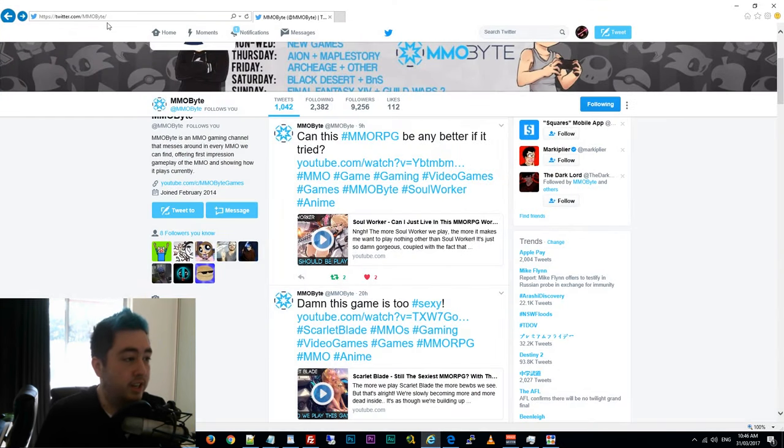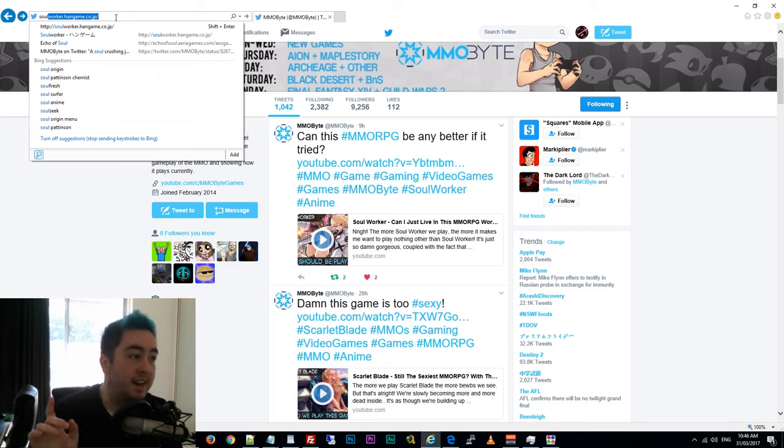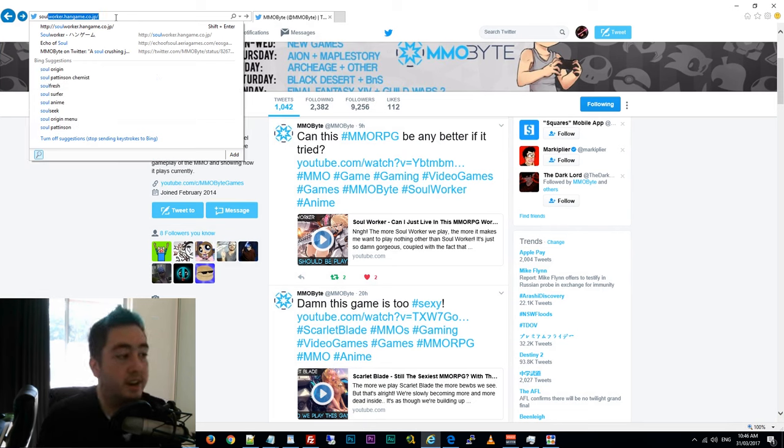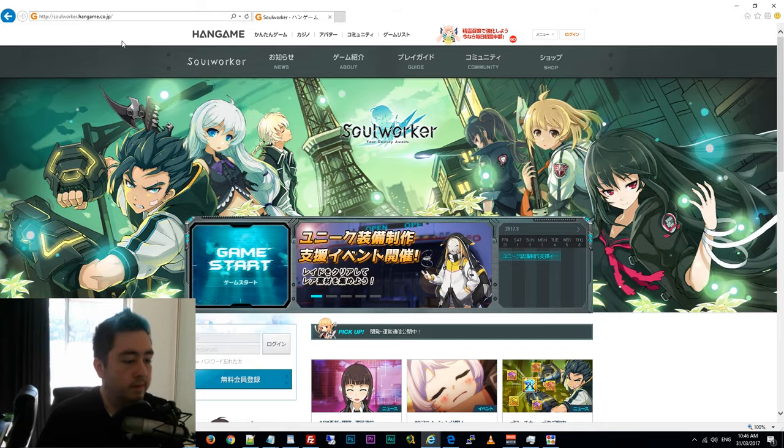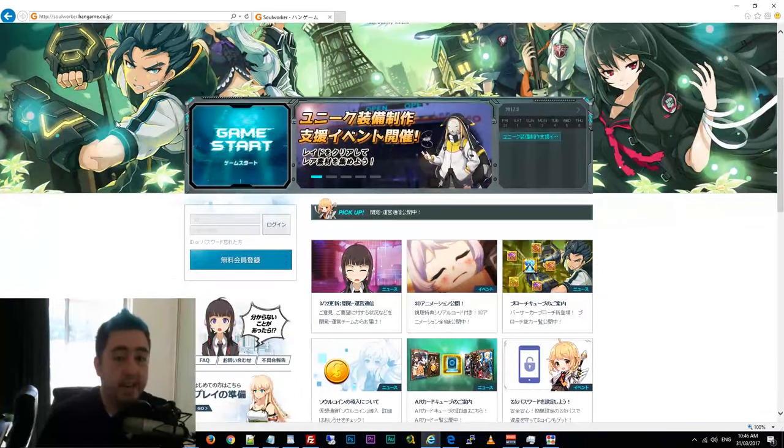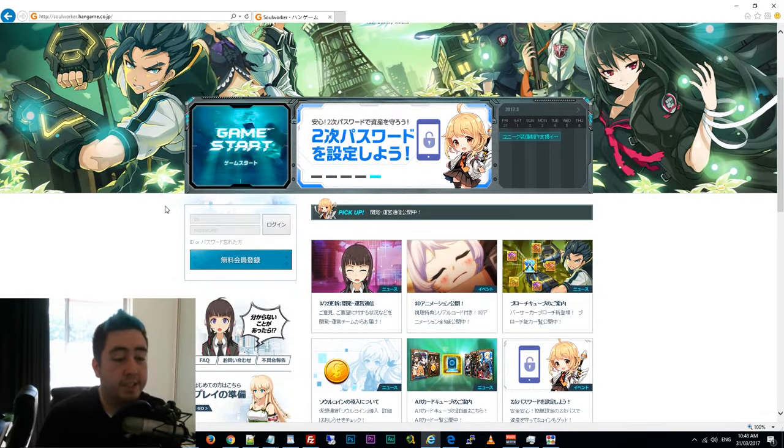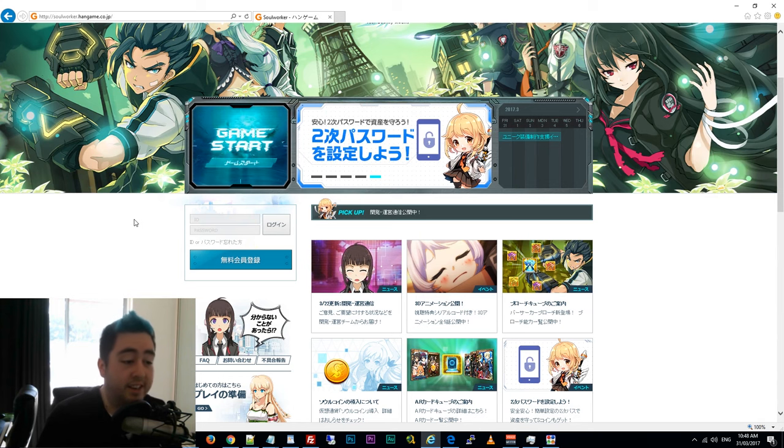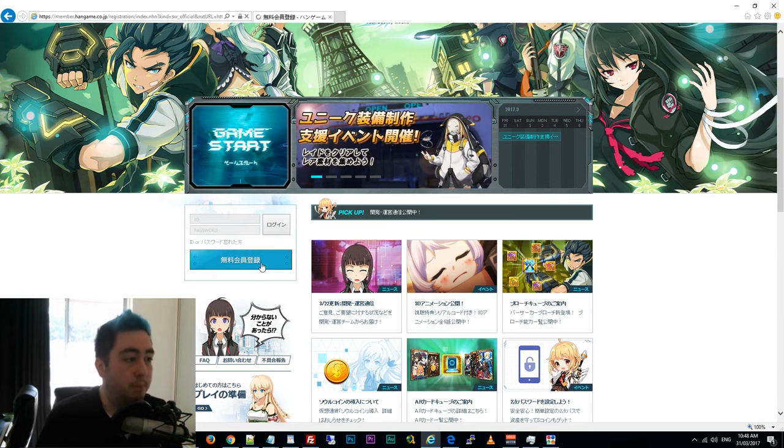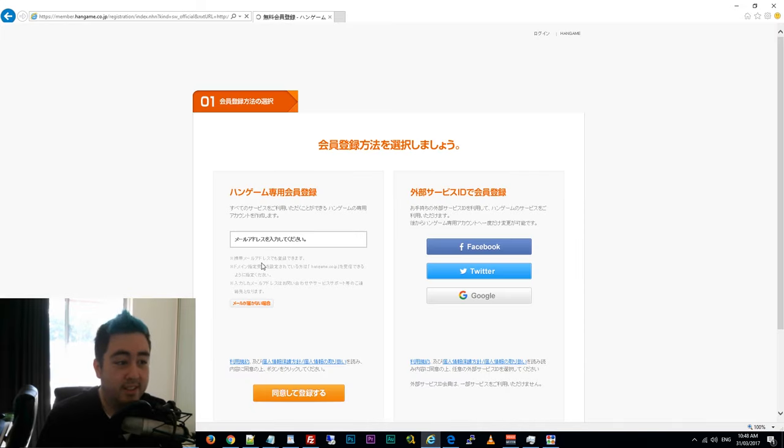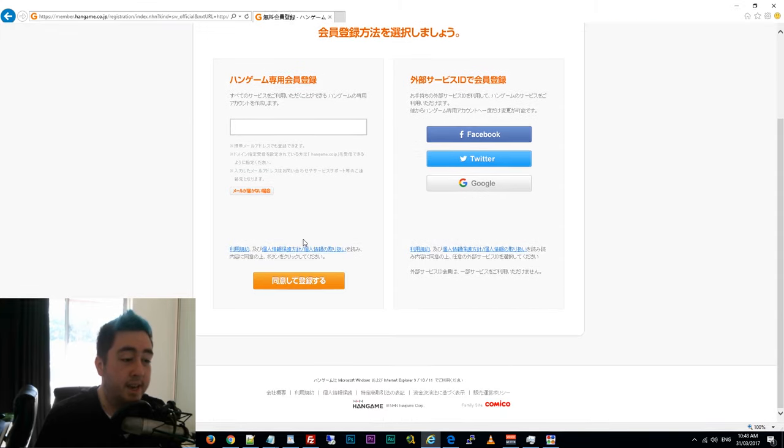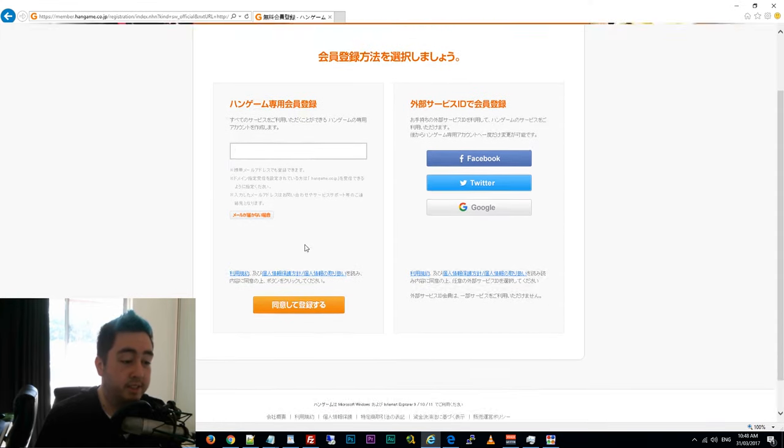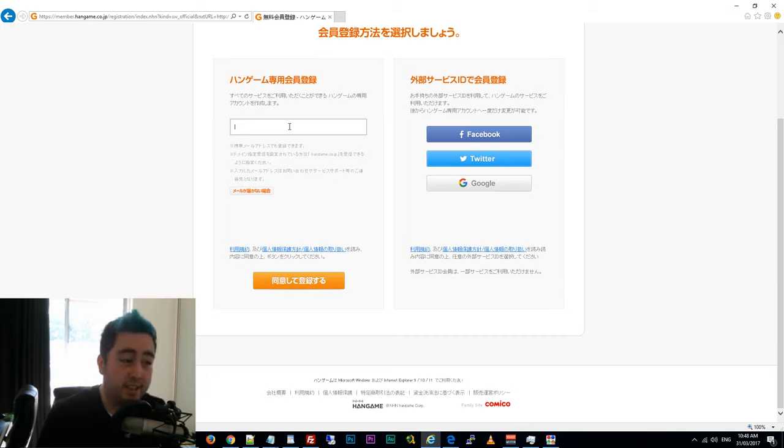Now you can go to the Soul Worker website. SoulWorker.HanGame.co.jp for those of you that are unaware of where to go. Right here. Here you go. Now that you're on the website, you're going to want to go over here and click this blue button, which is more or less register in English. And over here is the email registration. So you're going to want to input your email that you want to use here.